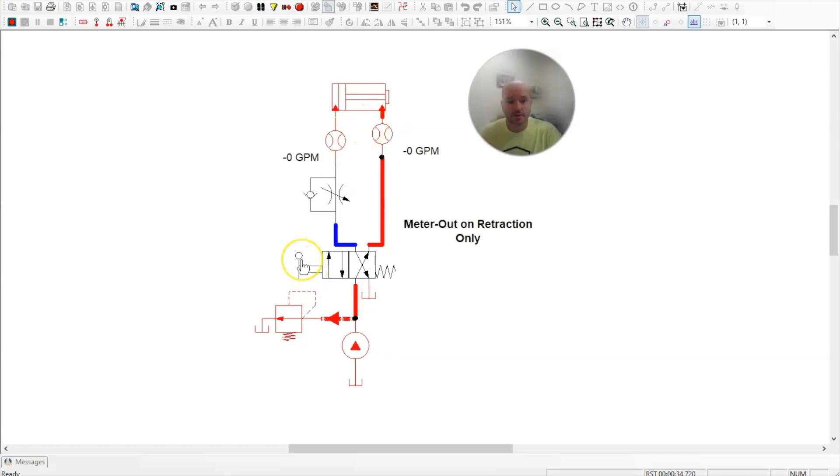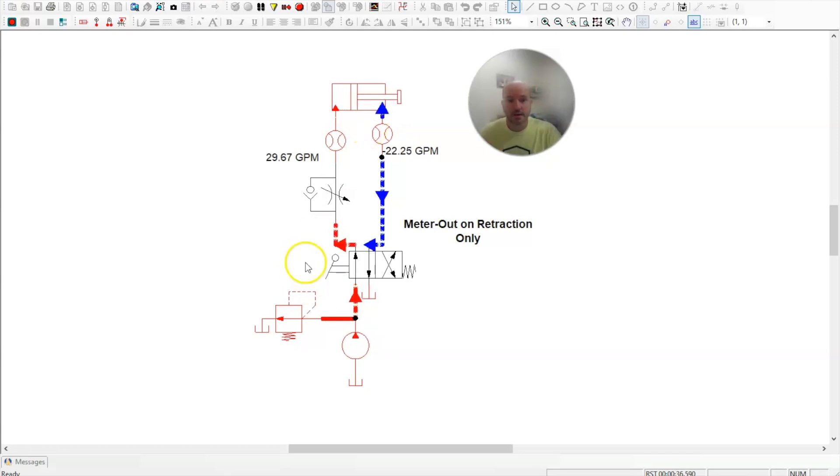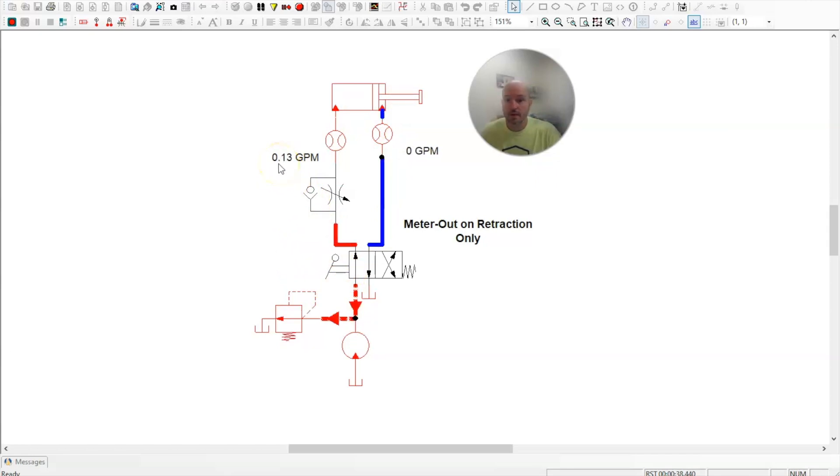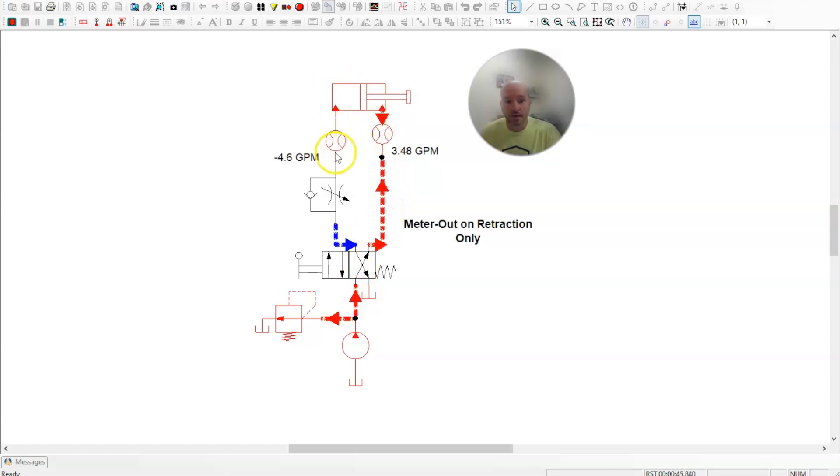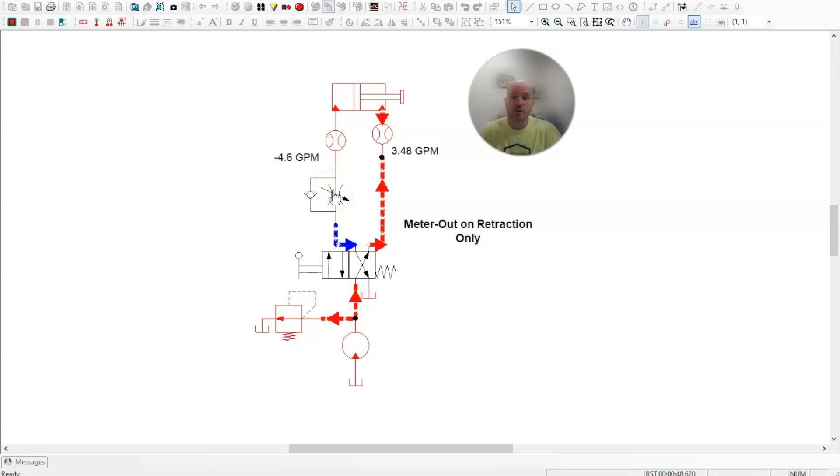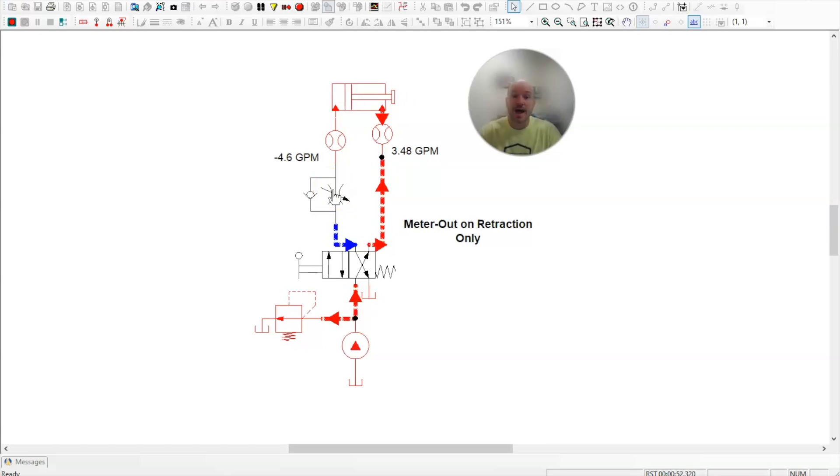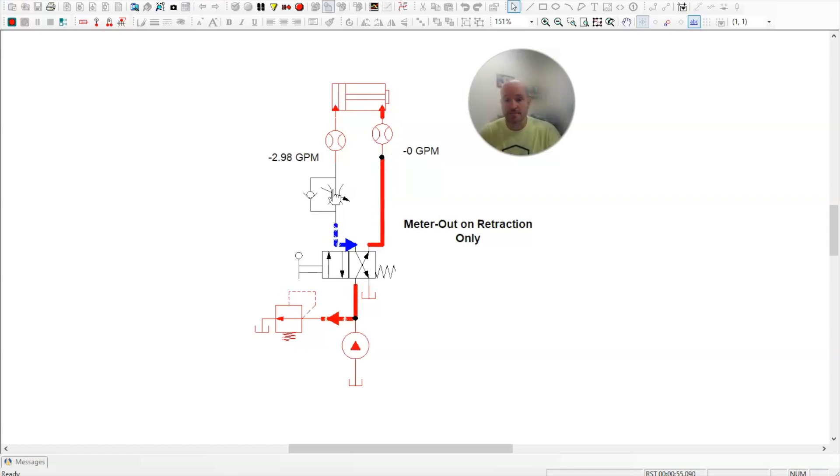Let's watch it one more time. I'll activate the cylinder. It will go out fast going at about 30 gallons per minute. Then when I go to retract the cylinder, it will force through here. All of the oil here has to get forced through the needle valve. So it meters the oil as it exits the cylinder or as it goes out of the cylinder. That's why it's called a meter out circuit.